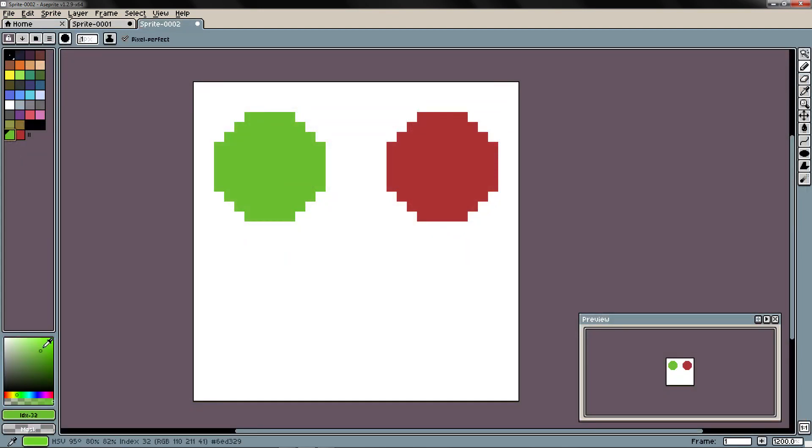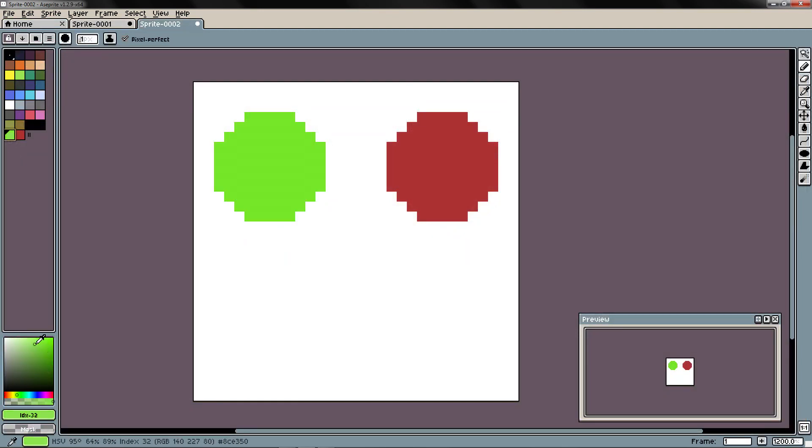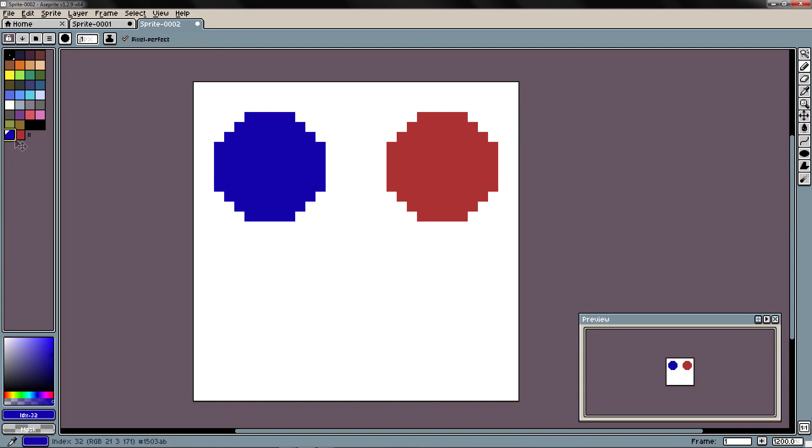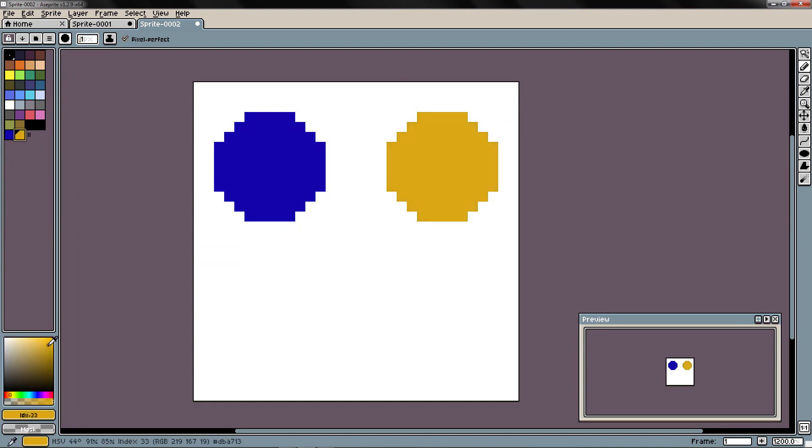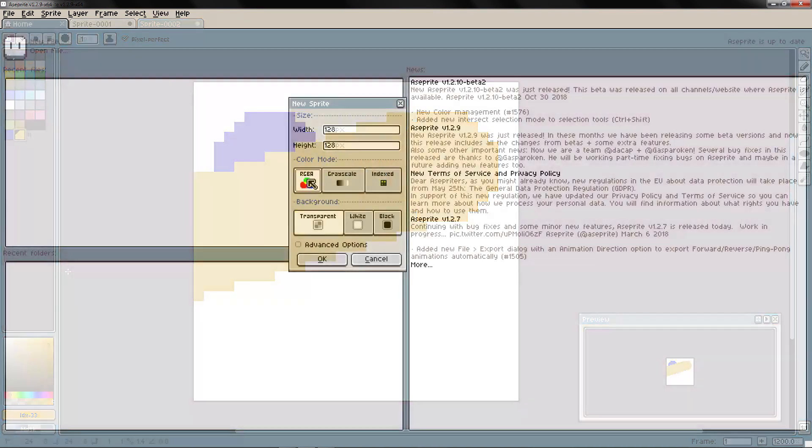So if you modify the colors in that palette, the colors of your image are also going to be modified. I'm going to set it right now at RGBA.